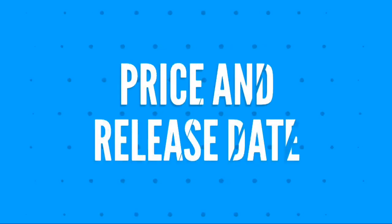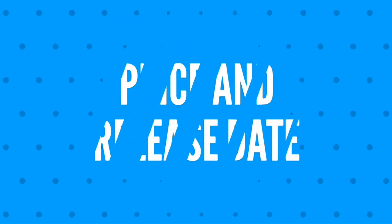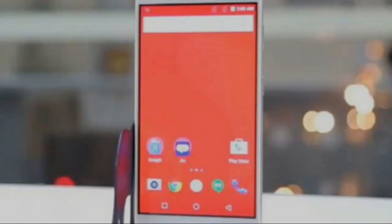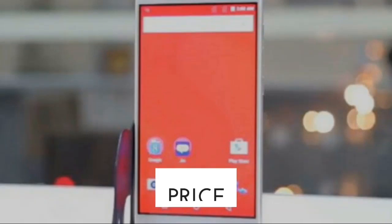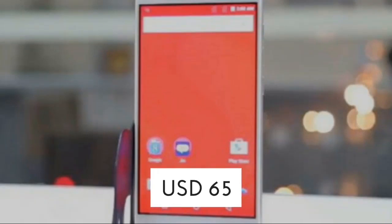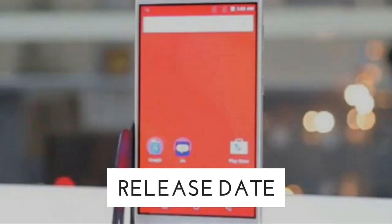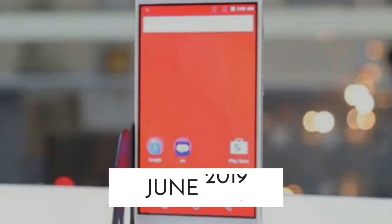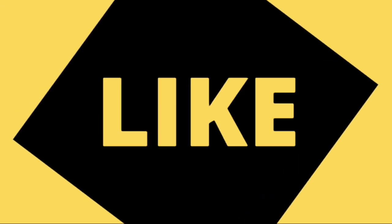Moving forward, we shall discuss the price and release date of the Reliance Geophone 3. The official price is 65 US dollars, that is 4500 Indian rupees, and the release date was June 2019.